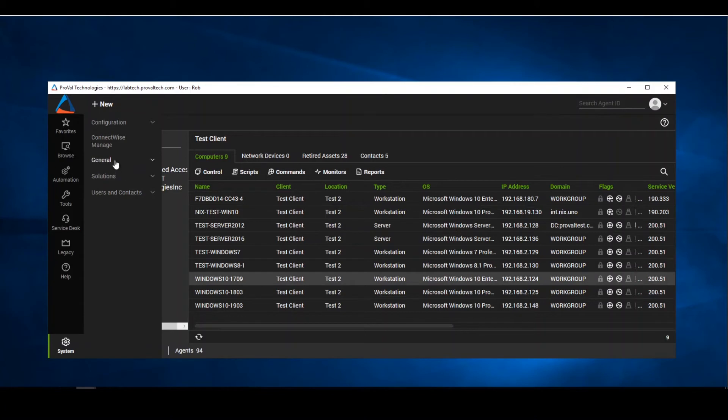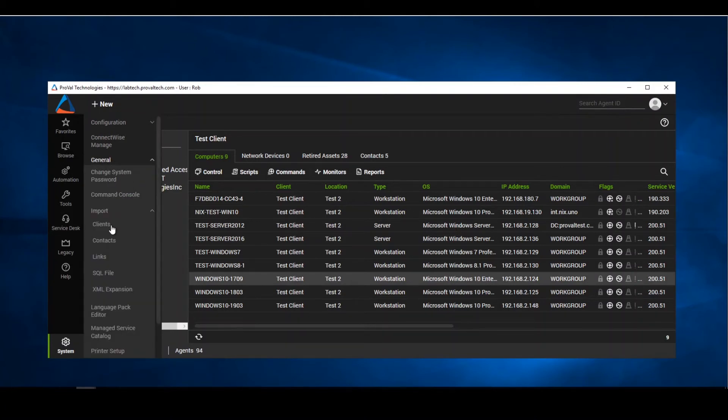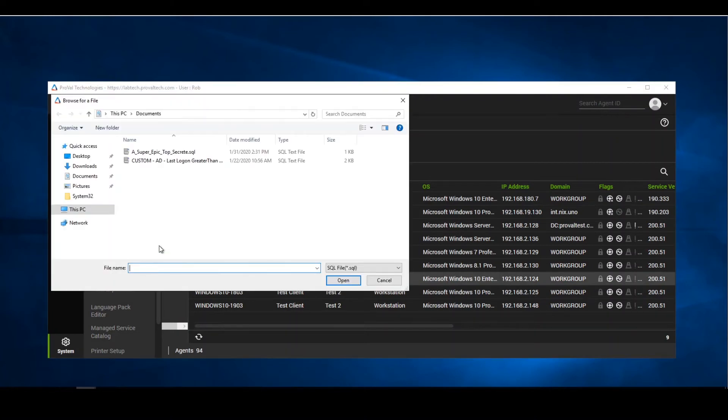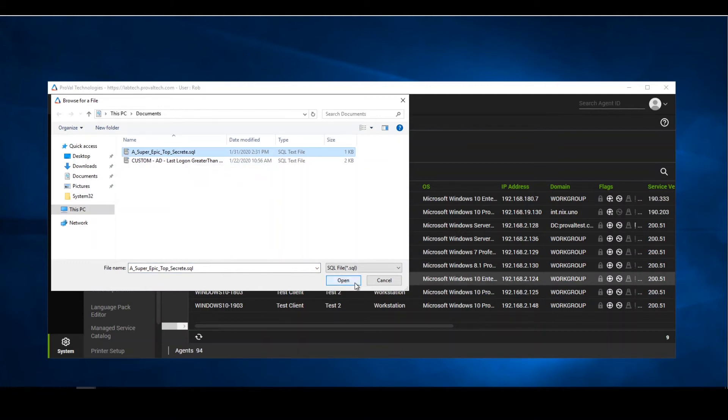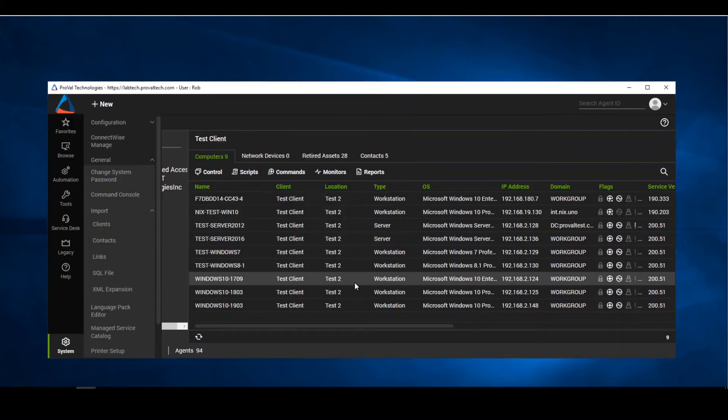So we're going to go into our general option into import and we're going to look for the sequel file. Once clicking in a sequel file, it's going to pull up our browse for a file. Luckily we're right where we need to be, which is where we saved it. We can see our super epic top secret sequel file. We'll go ahead and open.